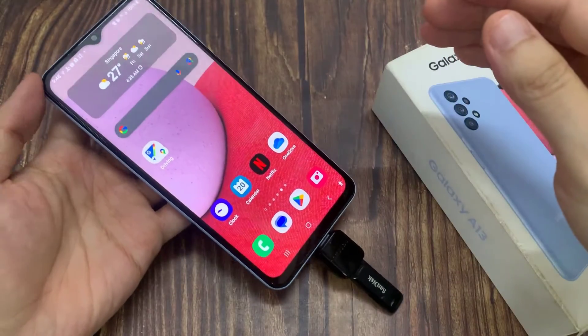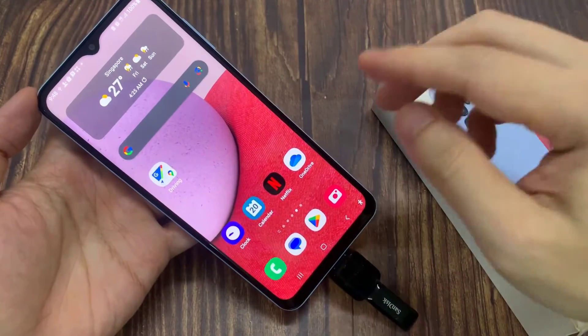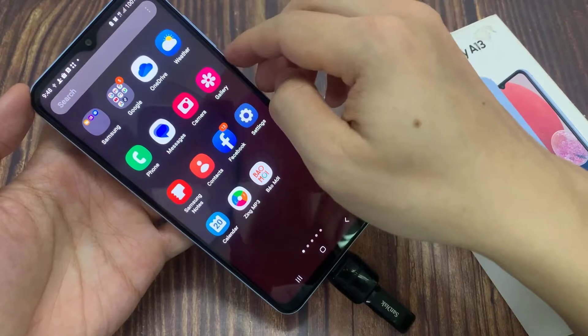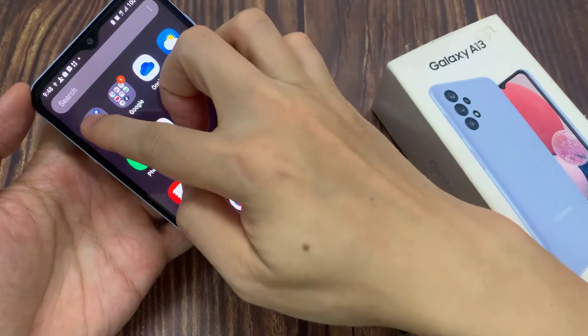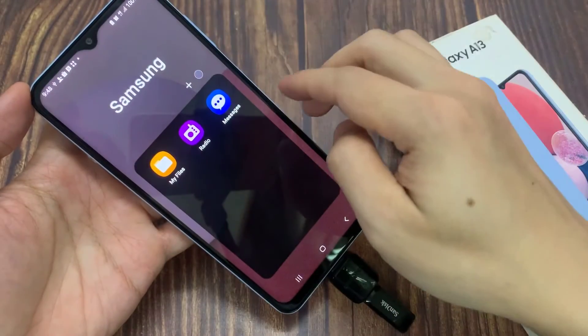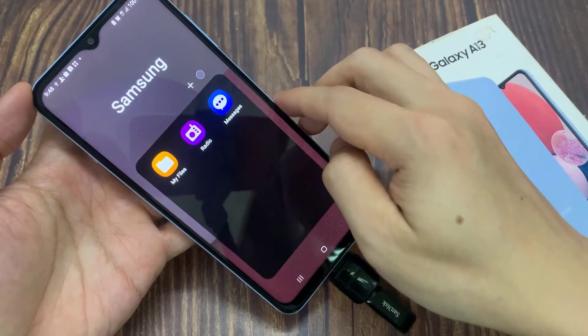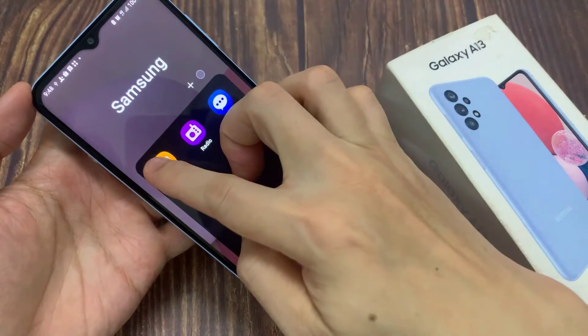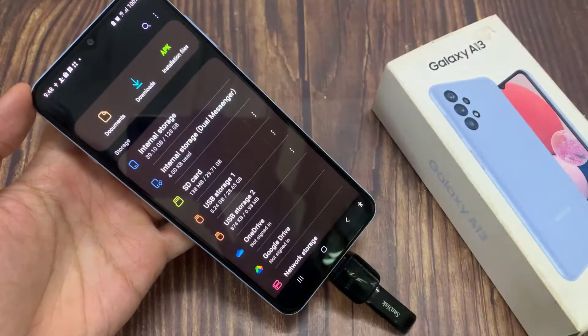On the home screen, swipe up to go into the app screen, and in here tap on the Samsung folder. Then tap on My Files.